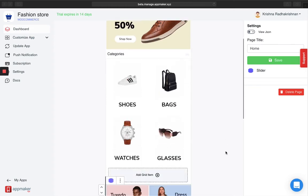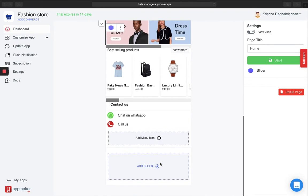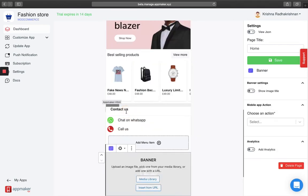Let me show you how to put up a banner. Click on add block and click on banner.